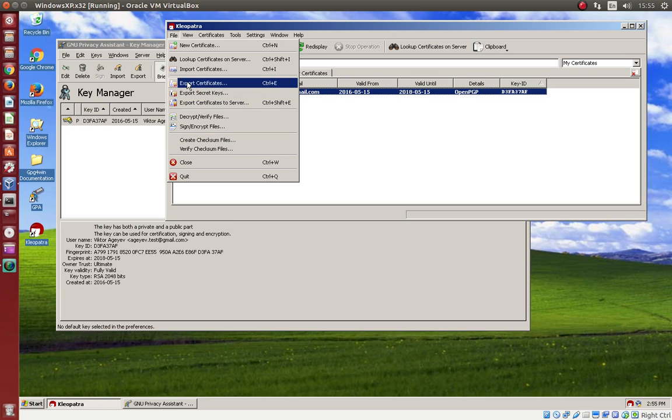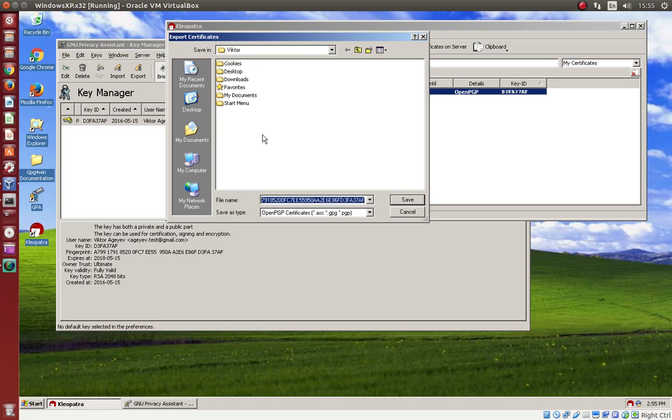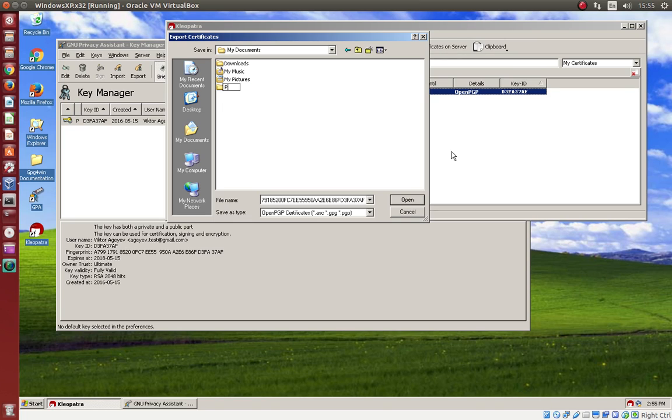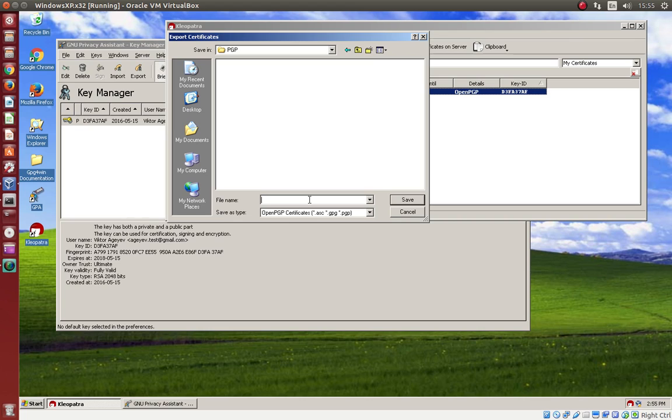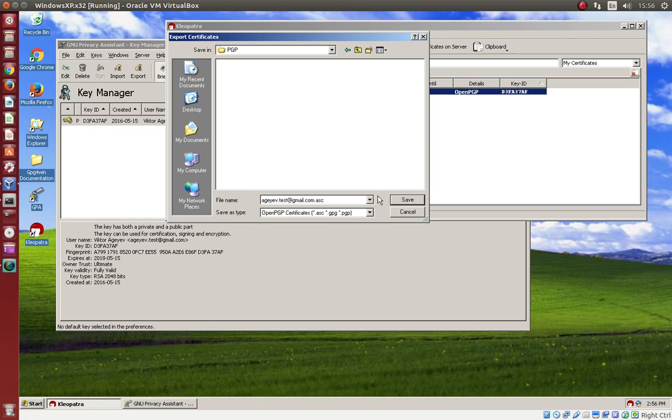In Cleopatra, it's export certificates. In my documents, I create a folder PGP, and I can give to this key some name. As usual, it's files ending with ASC.